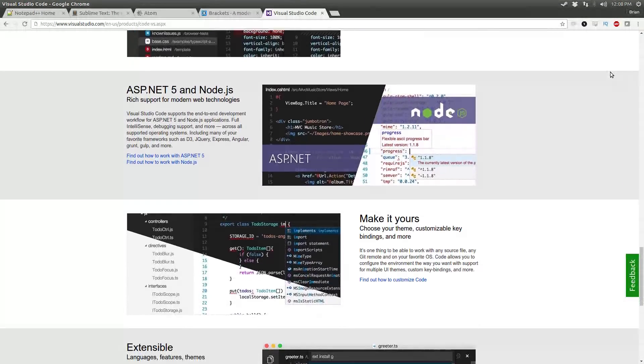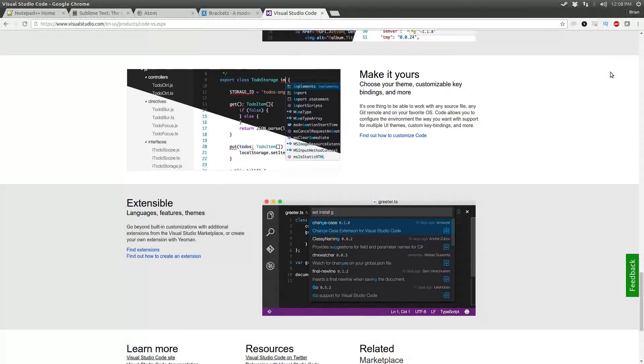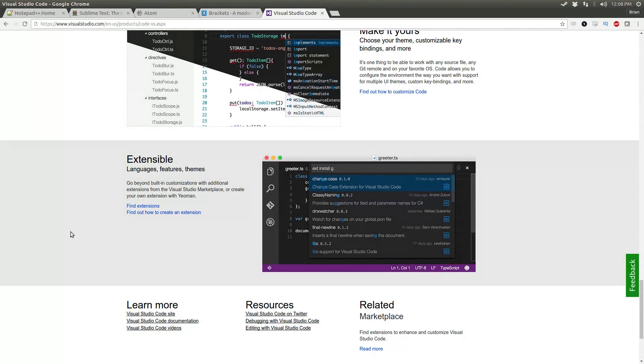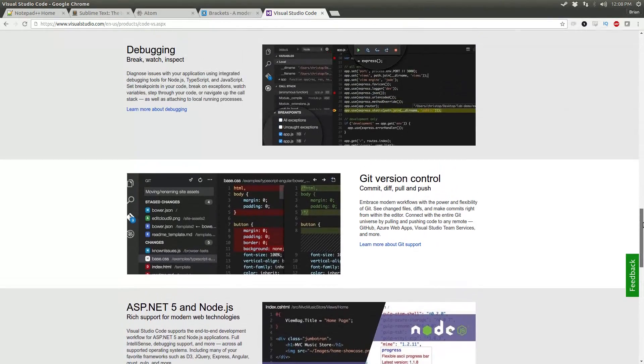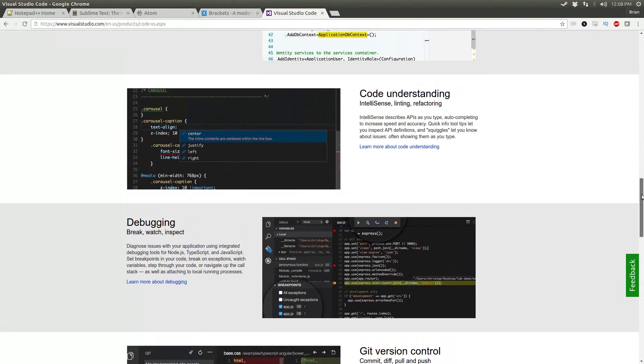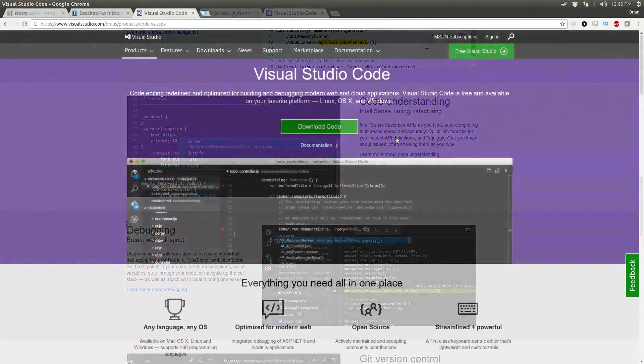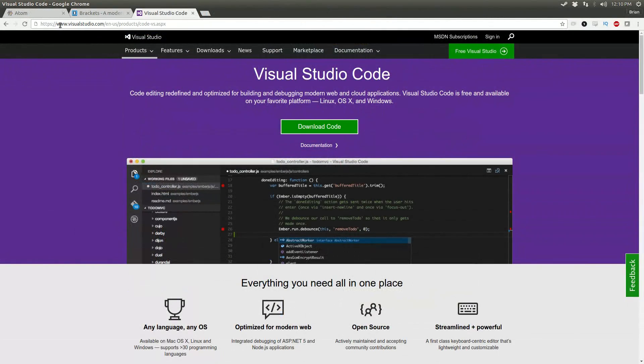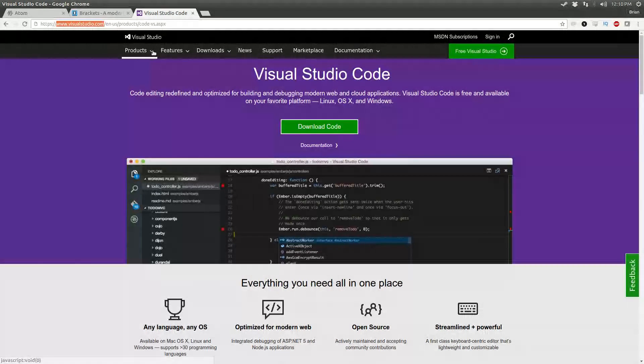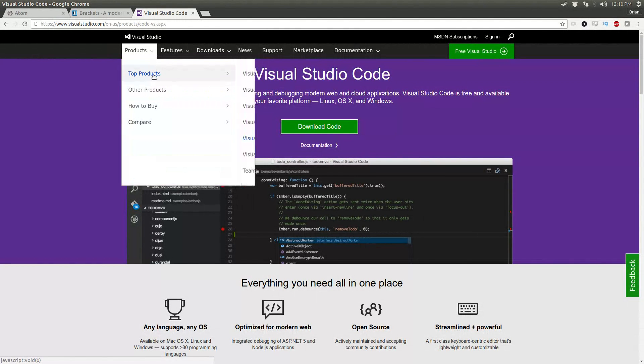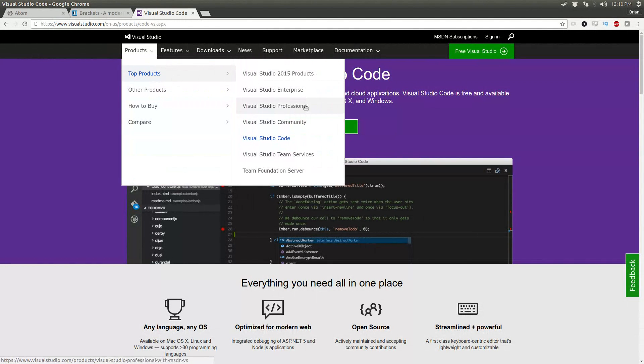So if you couldn't guess from the title of this video, we're going to install Visual Studio Code on Ubuntu 16.04. So it's not in the software repositories. You actually have to download it from Microsoft. Just Google Visual Studio Code or go to Products and under Top Products, go to Visual Studio Code.